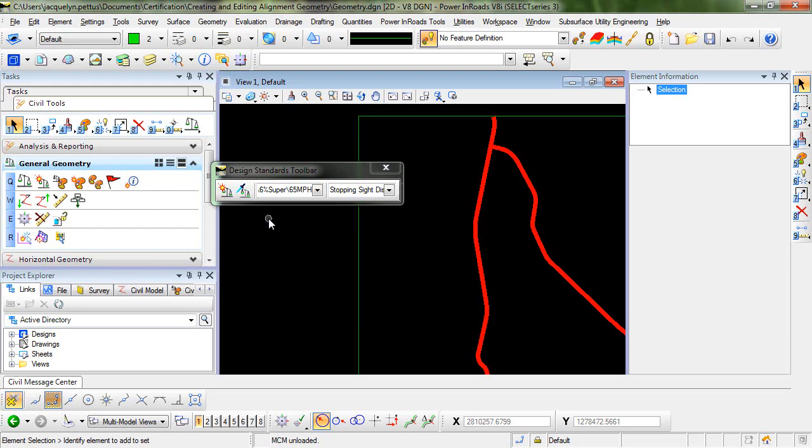While this can be useful for some design workflows, it can become somewhat cumbersome in much of your work because you may not want to evaluate every geometry element you create against the design standards. Many times, only the final complex geometry alignment typically needs to be evaluated.